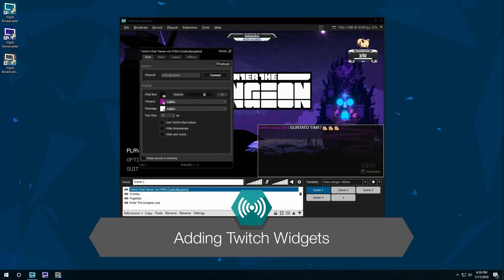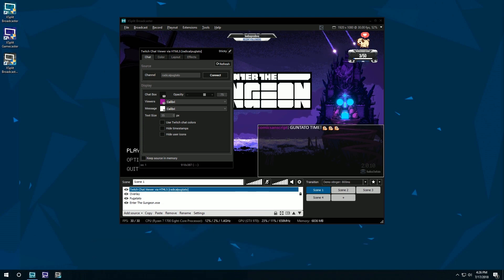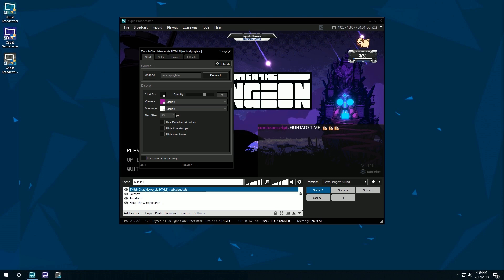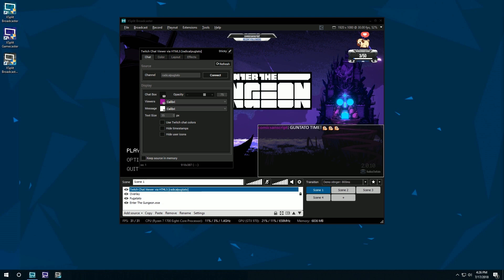Hello friends! Today we're going to be taking a look at how to add Twitch functionality via widgets to XSplit Broadcaster. You can add an IRC Chat Viewer, HTML5 Chat Viewer and Cheer Alerts, but as the process is similar for each one, let's use the HTML5 Chat Viewer as an example.